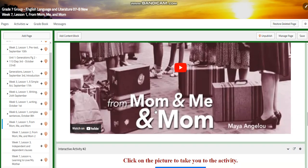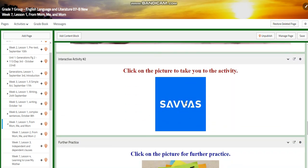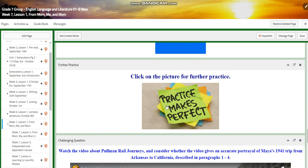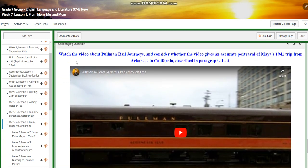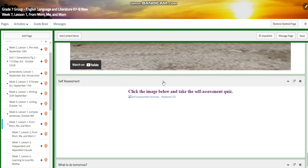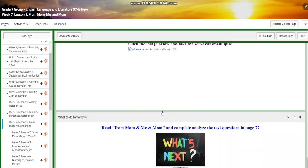You're going to watch another video and have an interactive activity on Savvas. You'll have further practice, then watch a video about Pullman rail journeys. You're going to consider whether the video gives an accurate portrayal of Maya's 1941 trip from Arkansas to California, described on pages one to four. You'll have another interactive activity, and for 'What to Do Next,' you'll read from 'Mom, Me and Mom' and analyze the text questions on page 77.